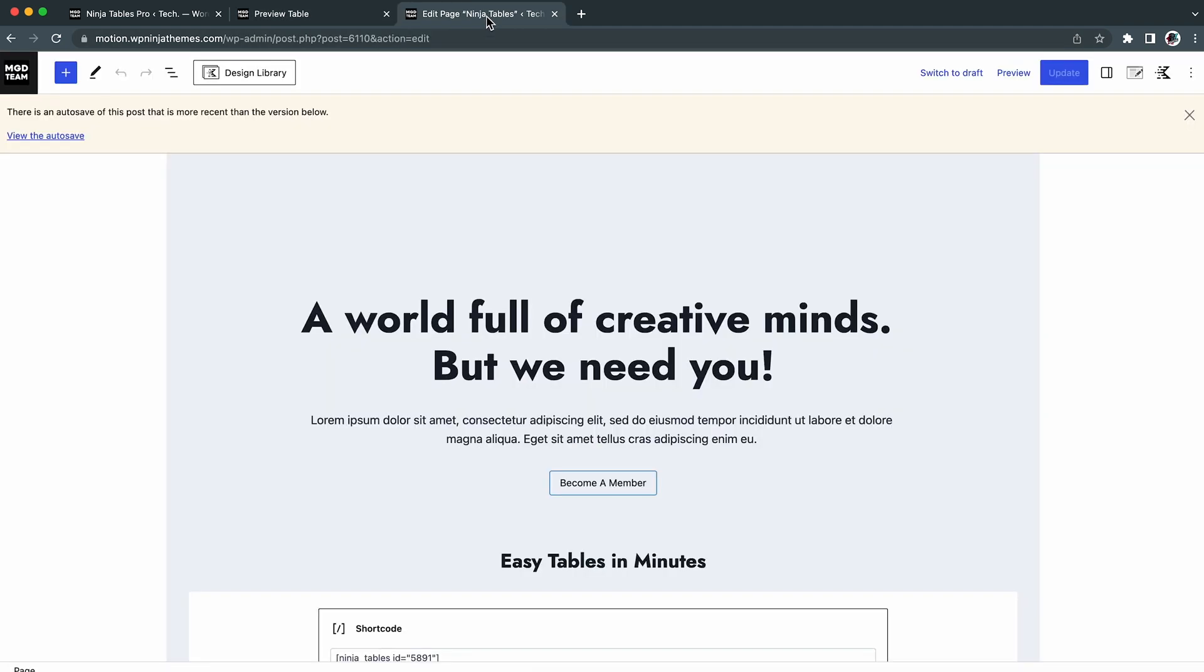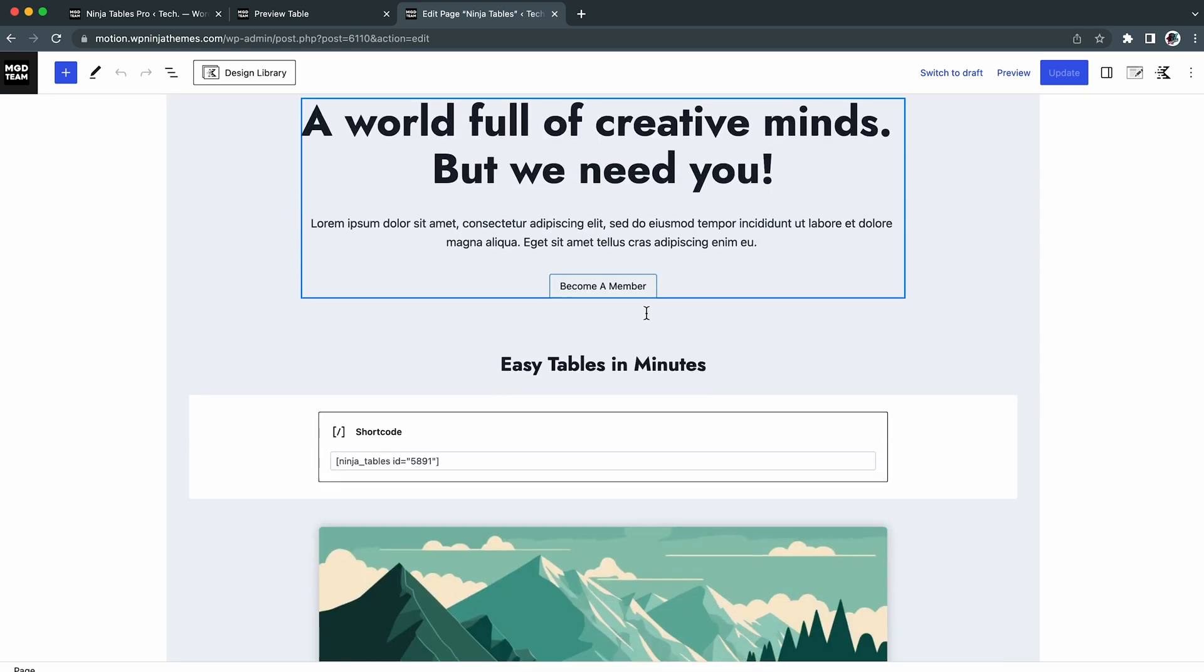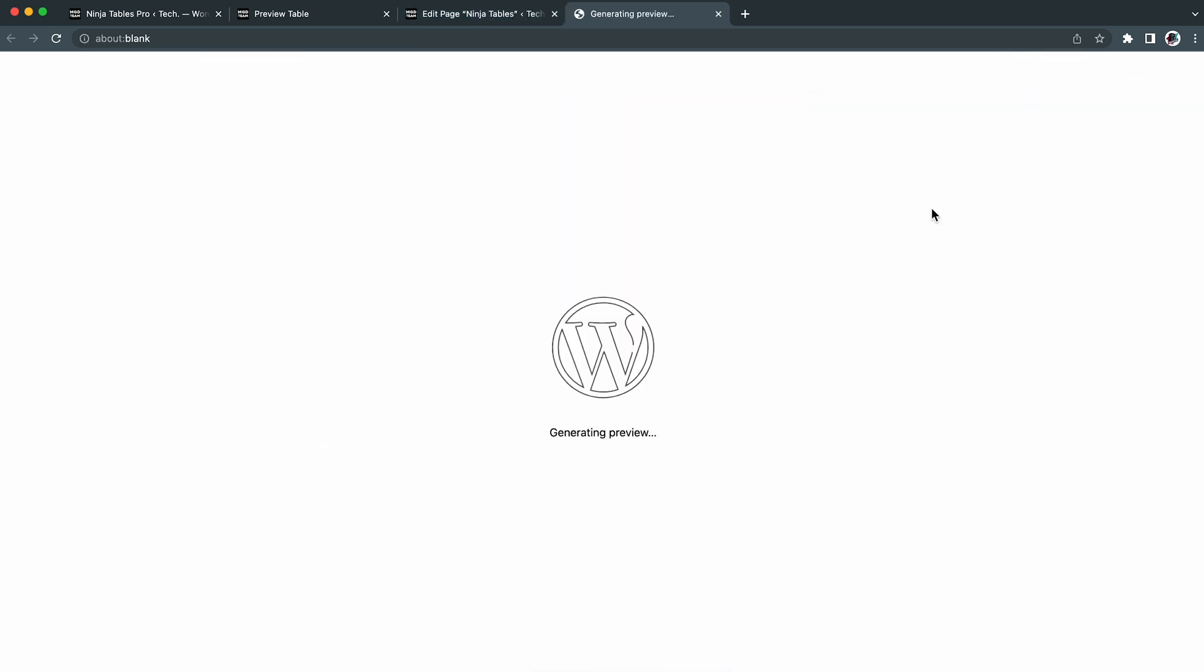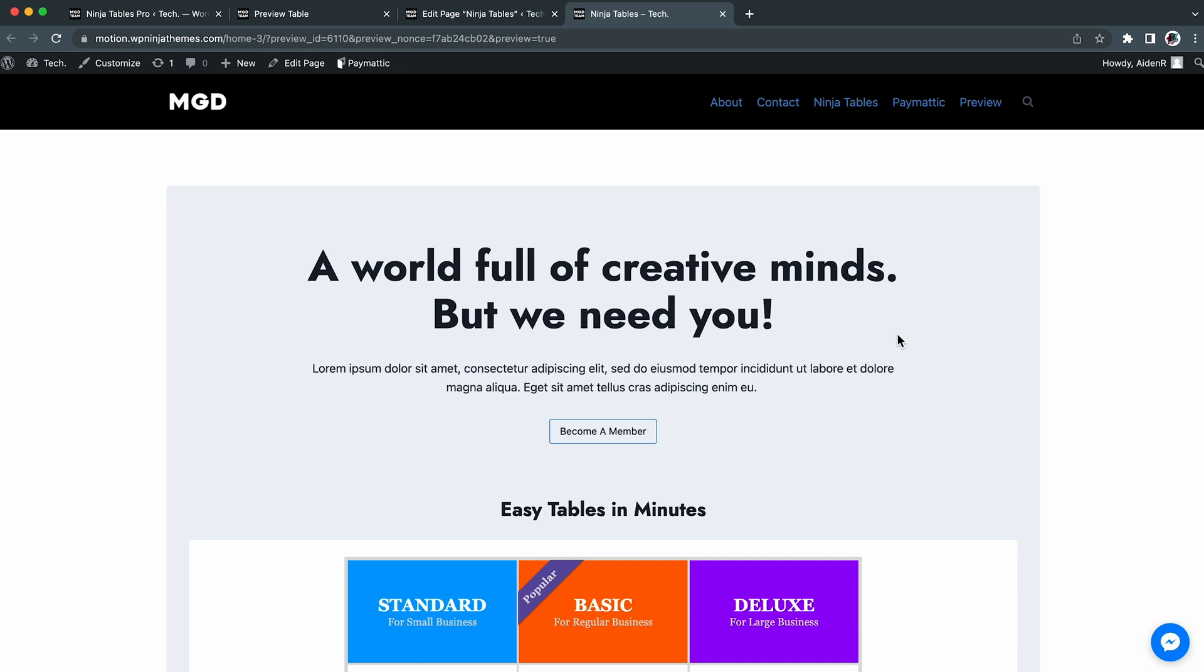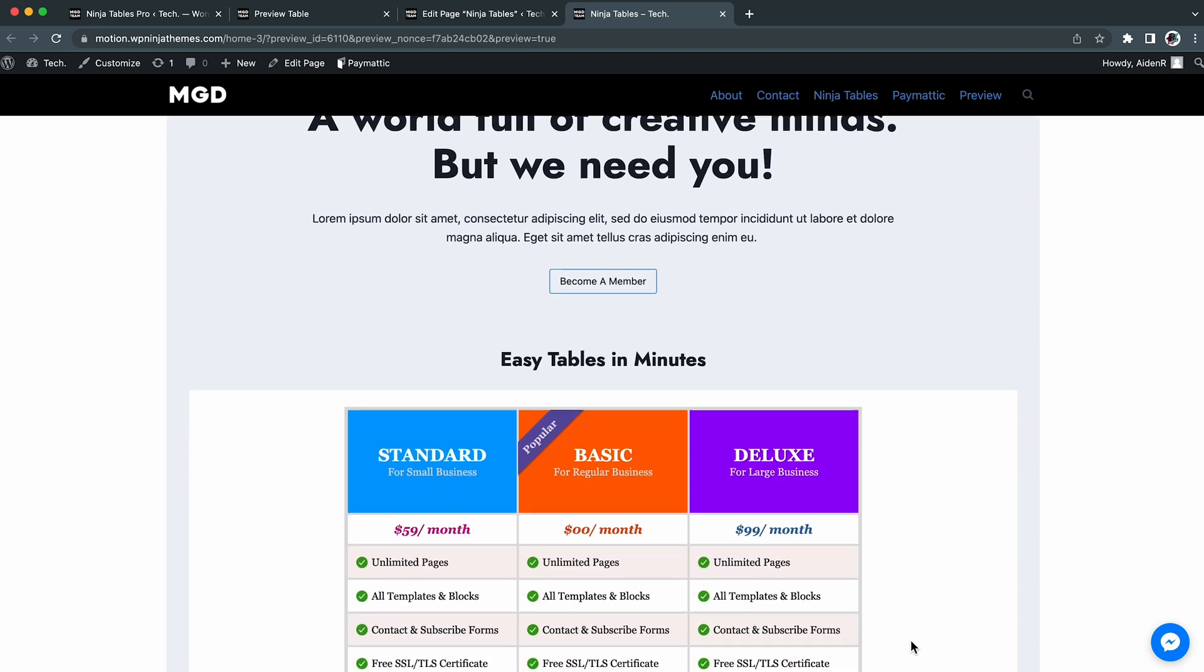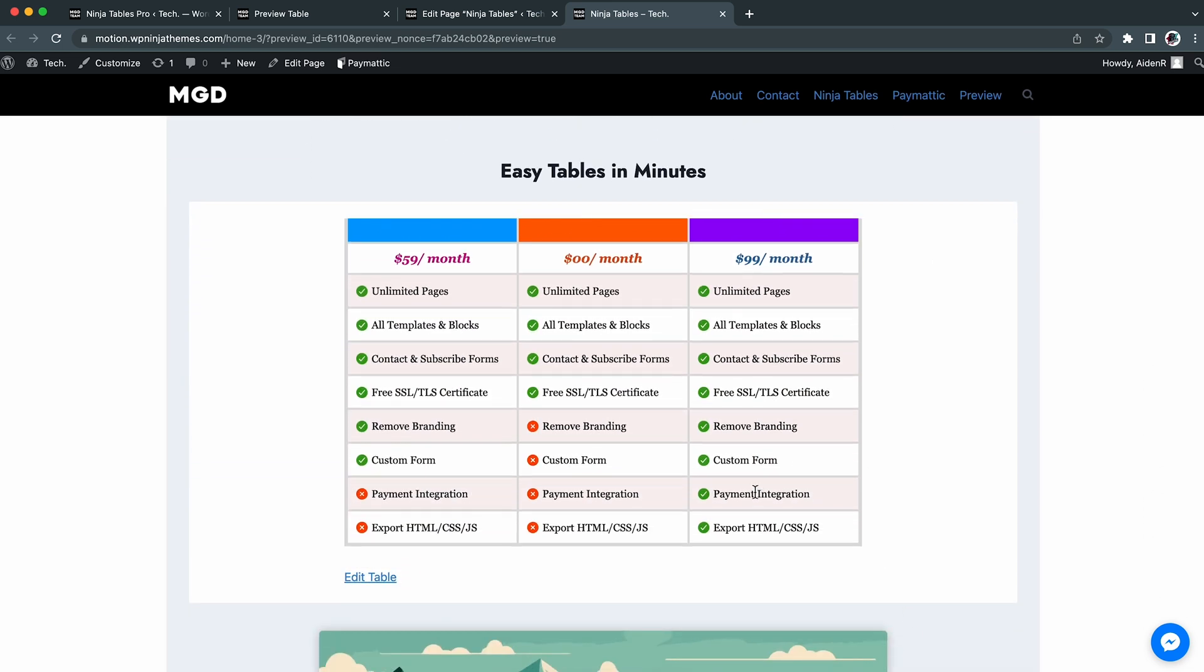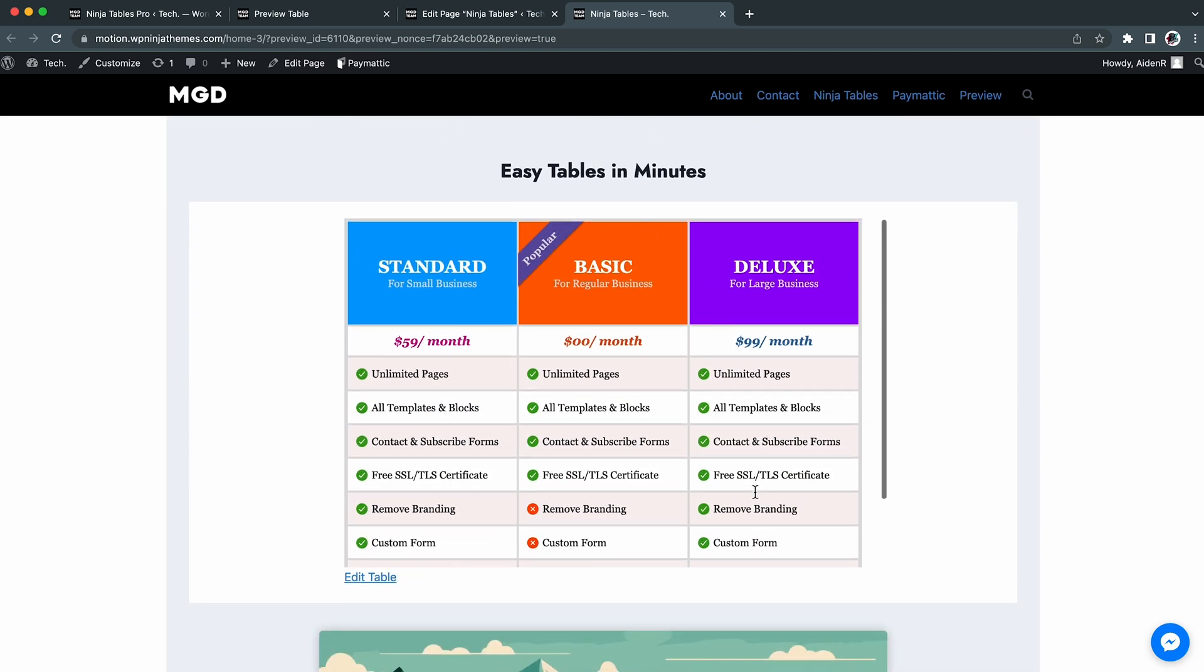Now, it's time to use them or add the table to a page or a post. We will add our table on a page by the shortcode. Once the shortcode is added, we can view the page and the final outcome of the data, design, and other settings applied to the table.